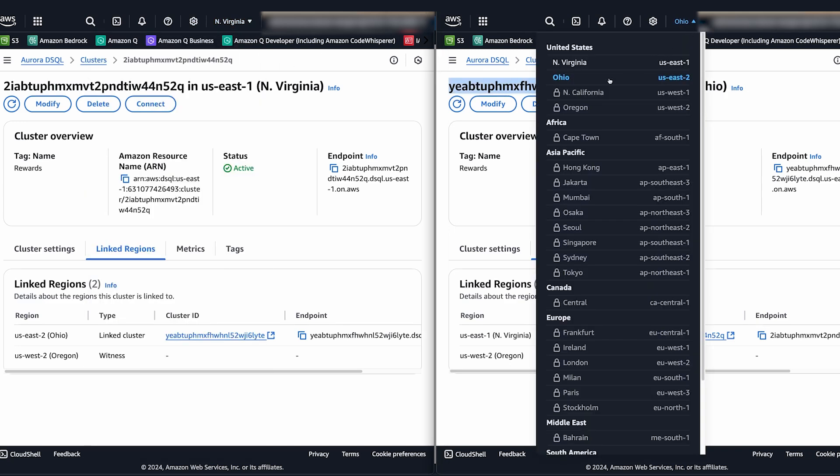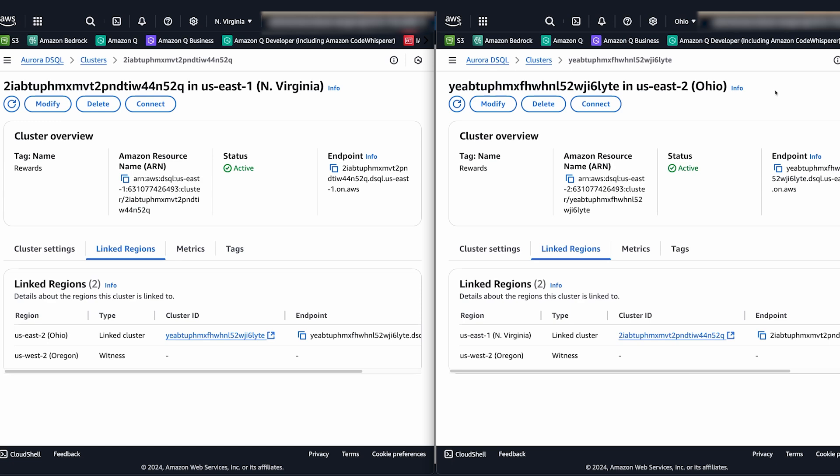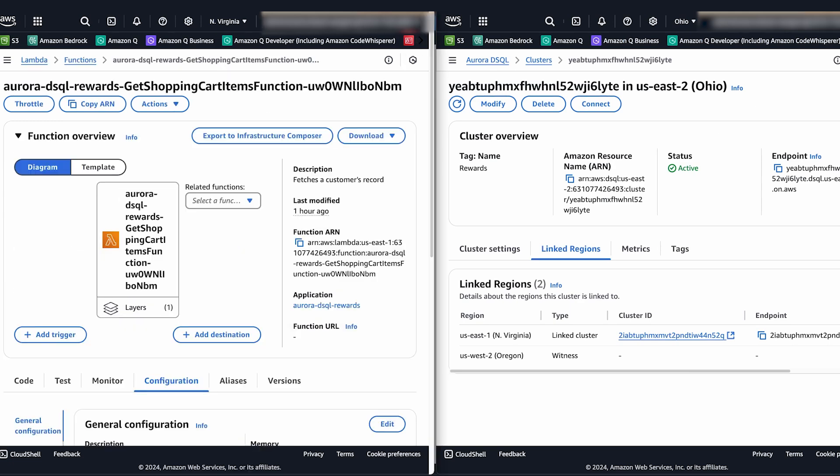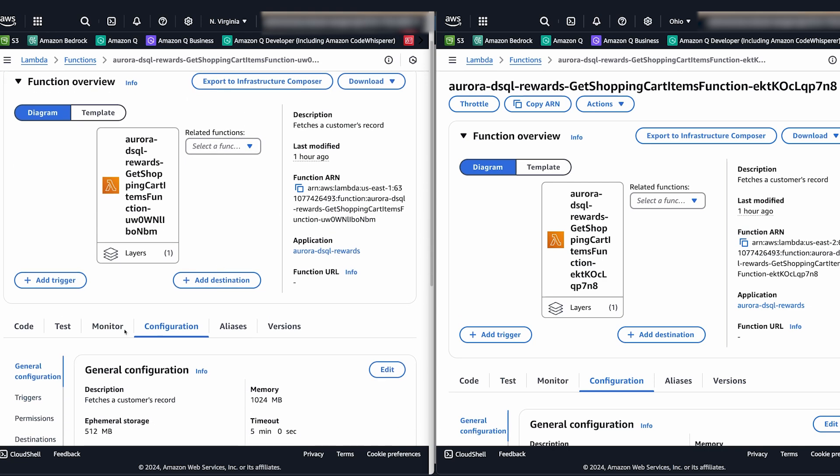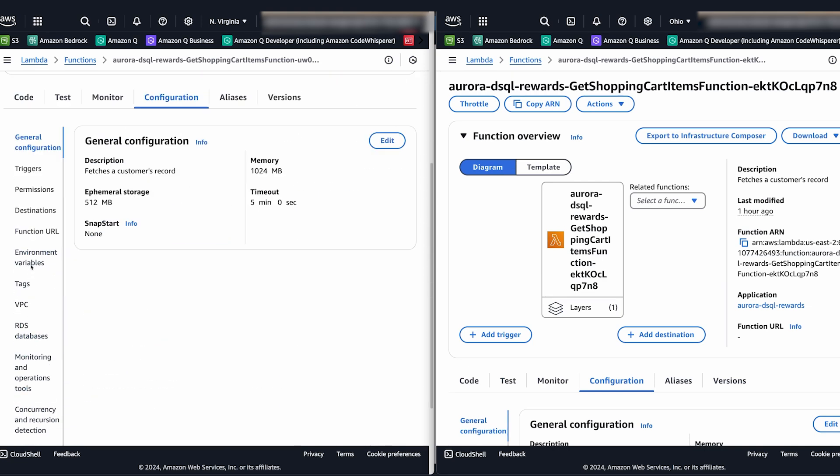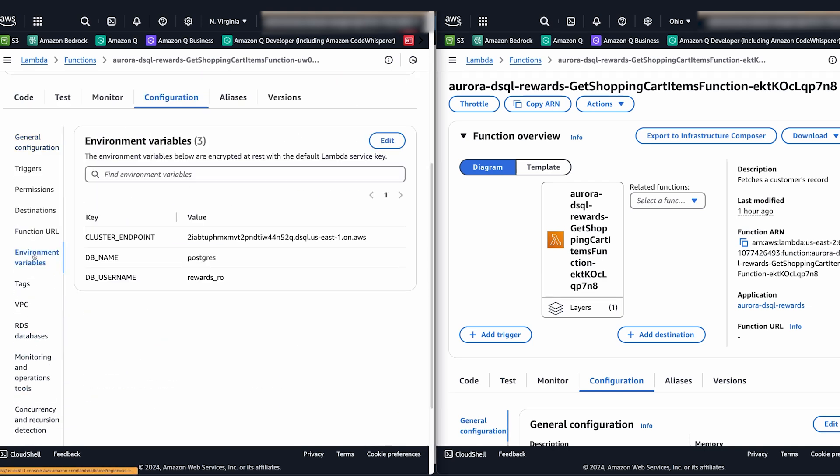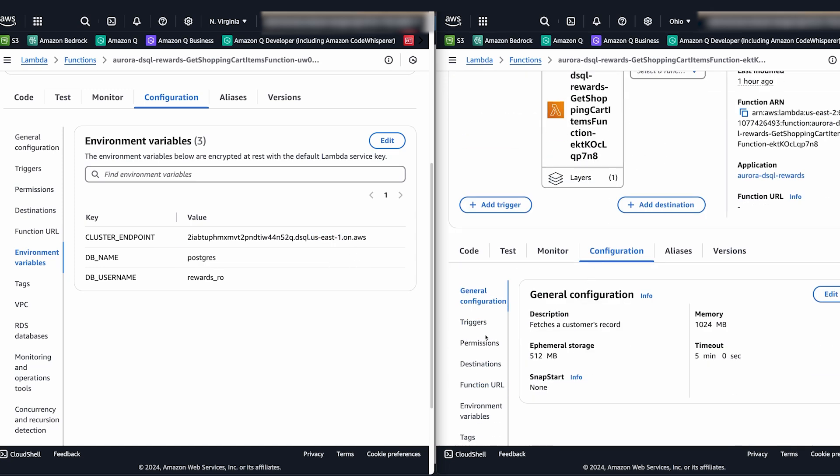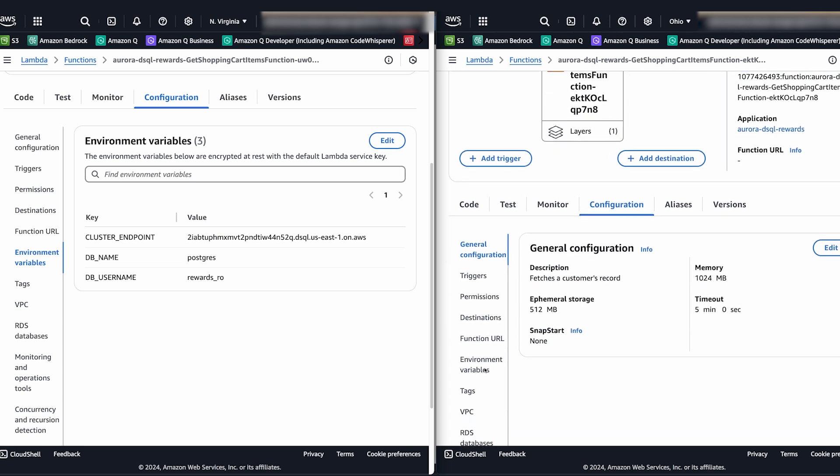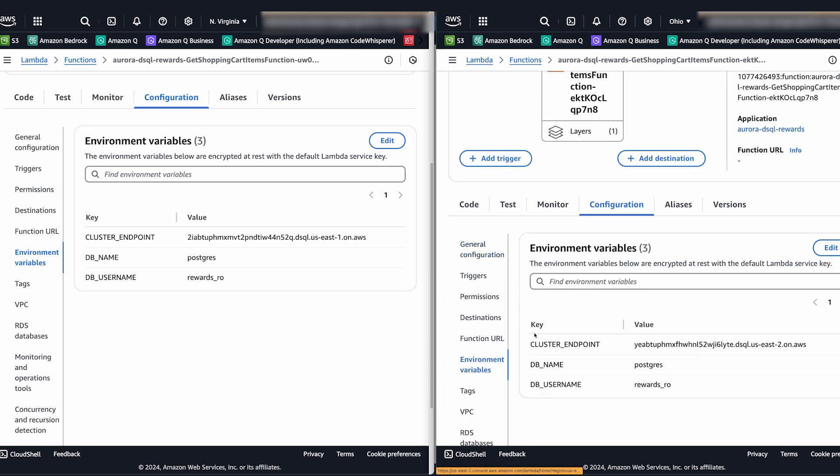Now that we have our databases let me show you the functions that we have or an example function. So this is a function that gets the rewards and you can see the environment variable is set to the US East 1 cluster endpoint for our cluster. And then for the other function which is in the second region you can see that this one is actually connecting to US East 2.